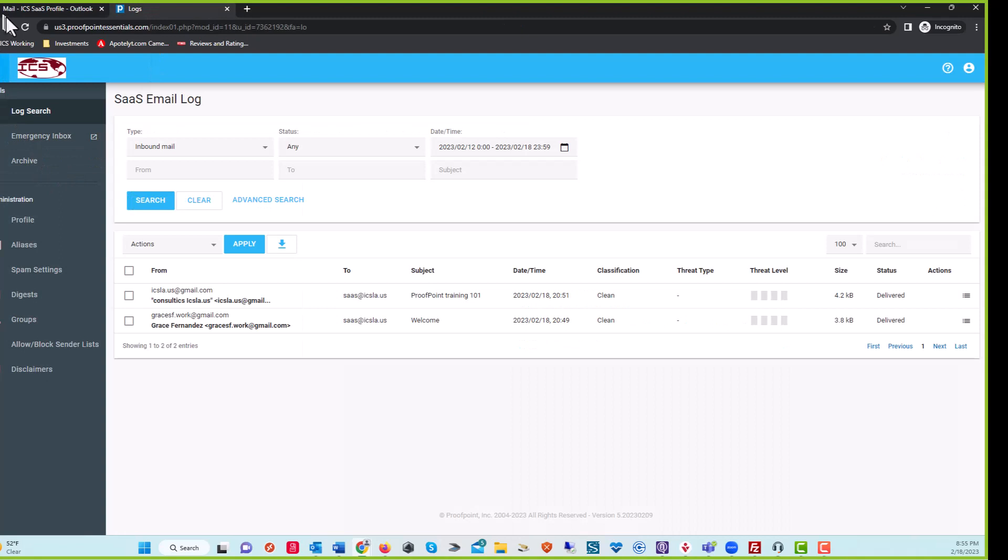Getting started with Proofpoint Essentials, logging in, answering your email, checking your log file. Thank you.